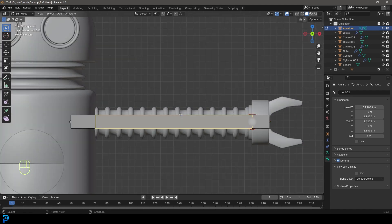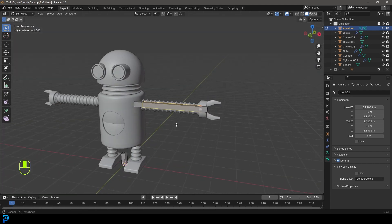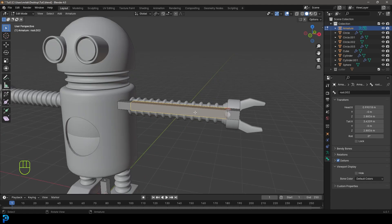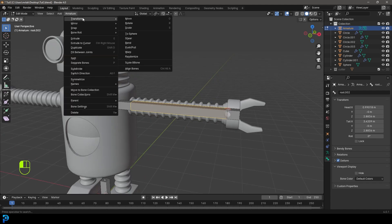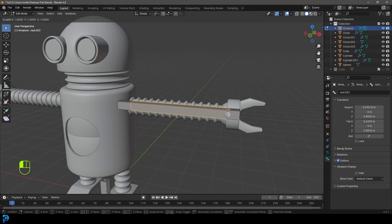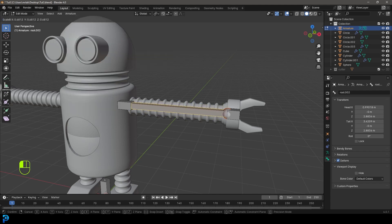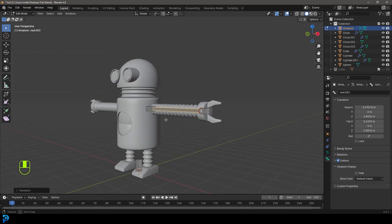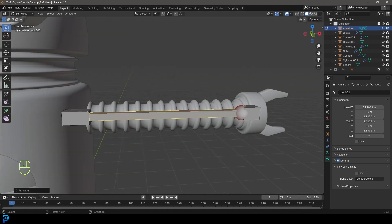If you want to see this better, select the middle bone here. With it selected, go to armature, transform, and go down to scale B bone. Now you can scale it and make it a bit skinnier. That's optional, just makes it easier to see.